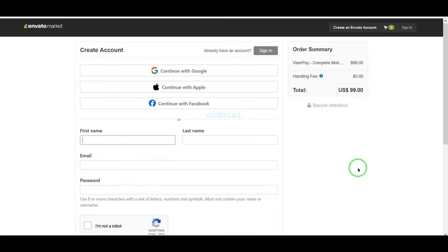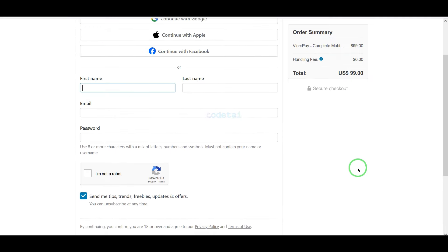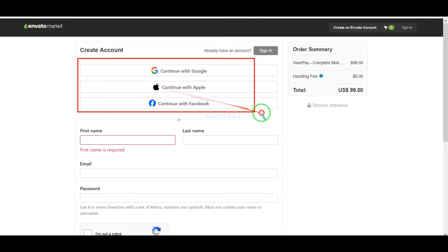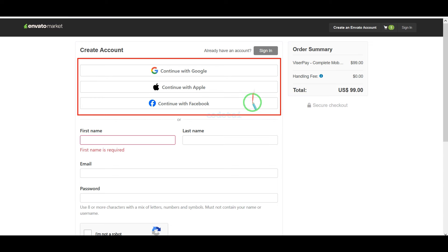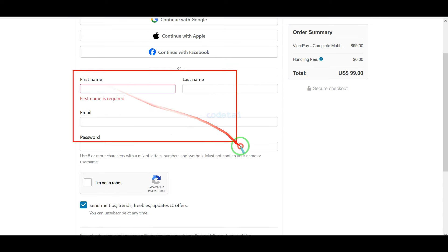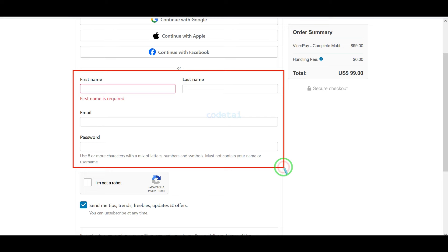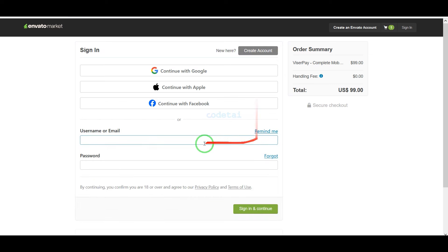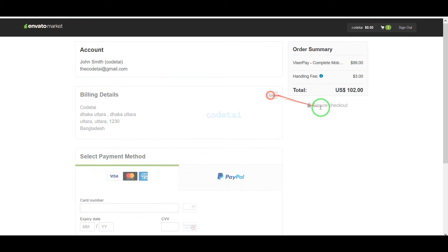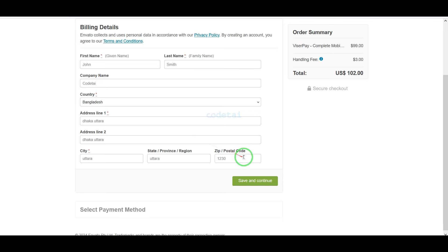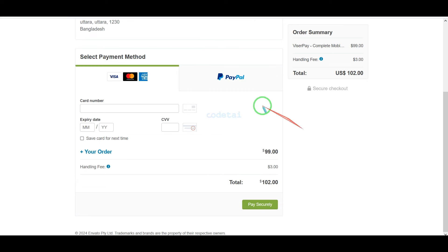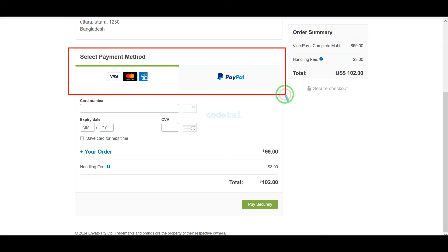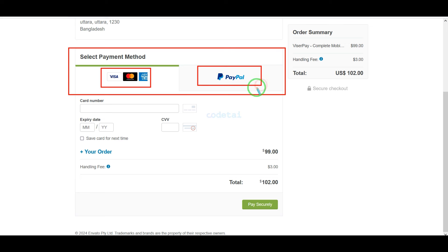We need to create an Envato account. We can easily create an account using Google, Apple, or Facebook, or by submitting correct information. I have already created an account on Envato so I will log in now. We must submit the billing details. We can purchase the source code using two international payment gateways: you can pay by banking card or by PayPal.